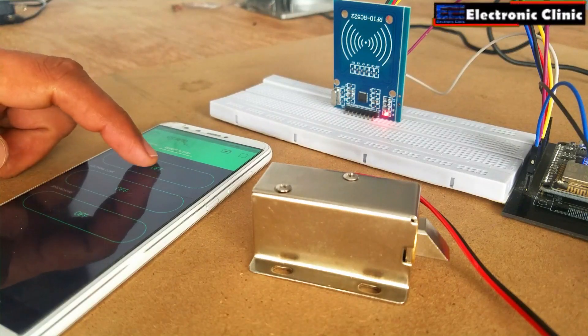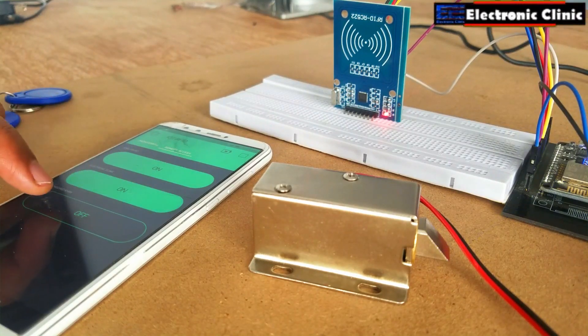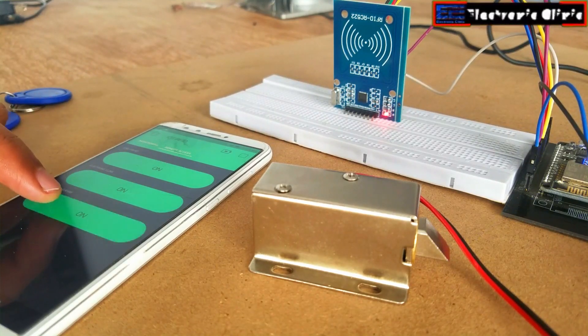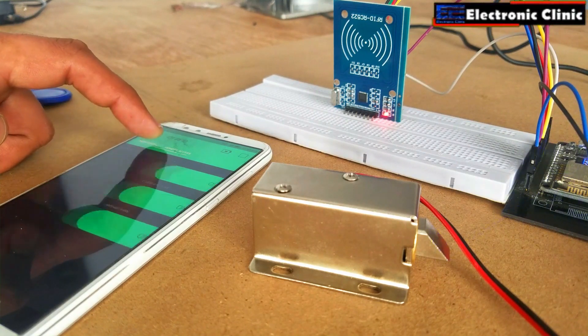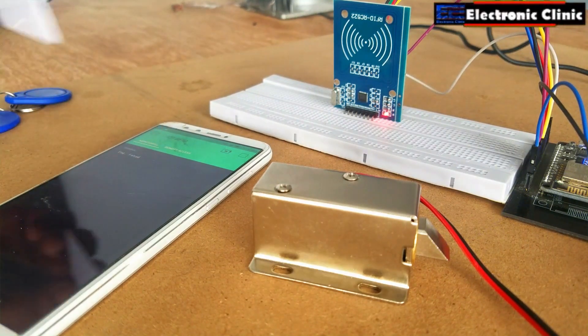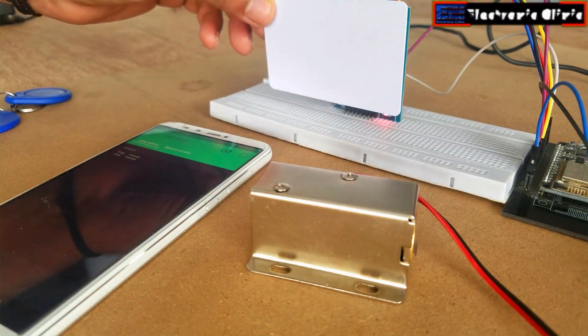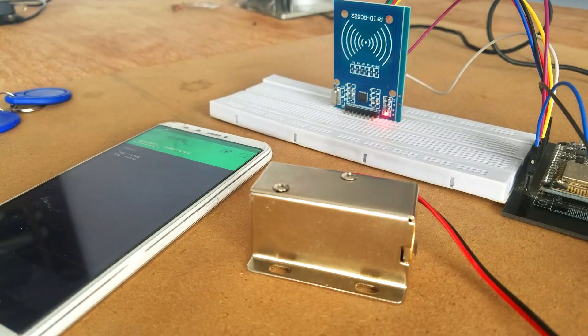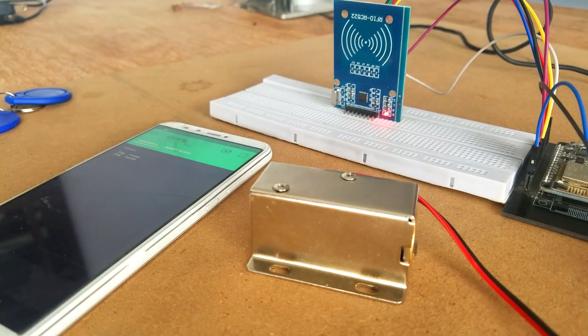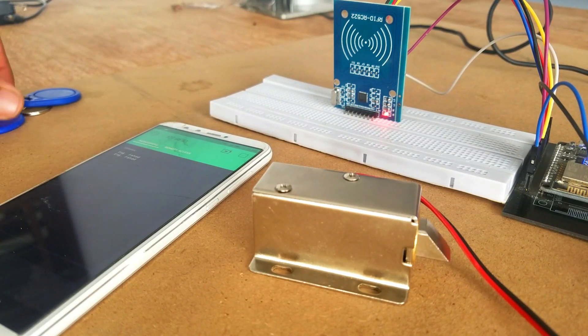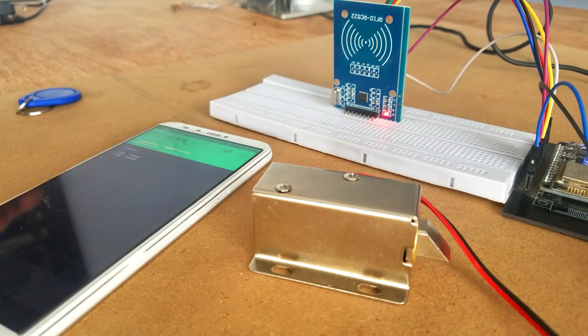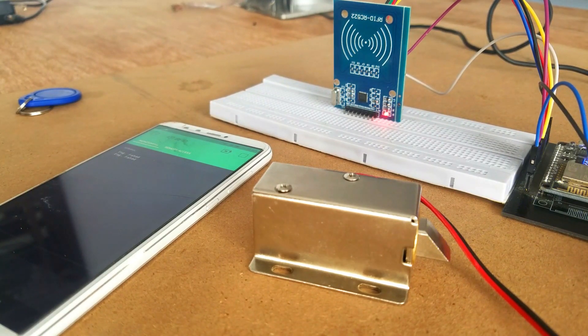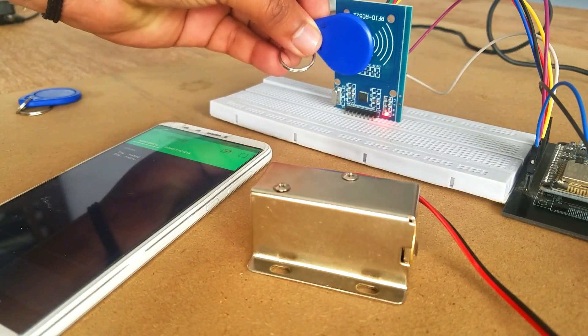In today's episode you will learn how to make an RFID and IoT based remote access door lock control system using NodeMCU ESP8266 Wi-Fi module, MFRC RFID module, electronic lock and Blink application.